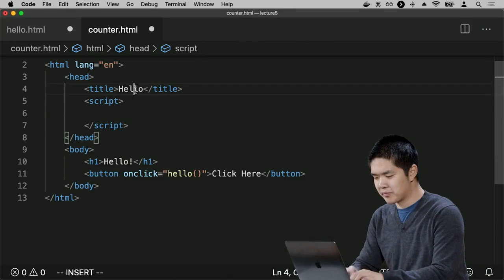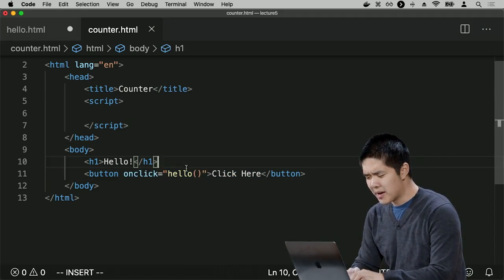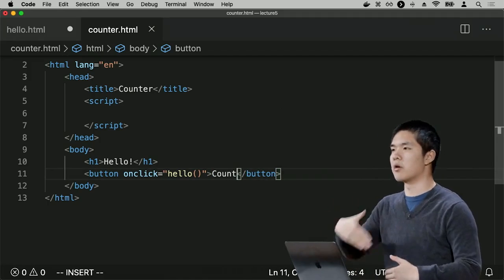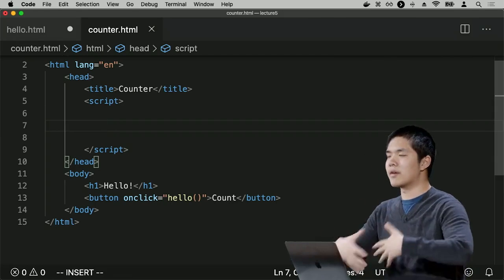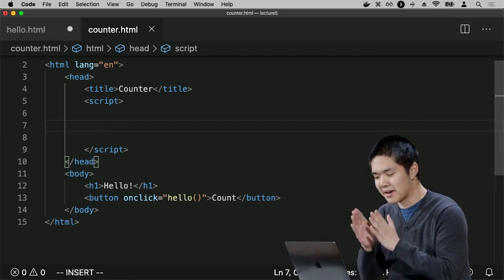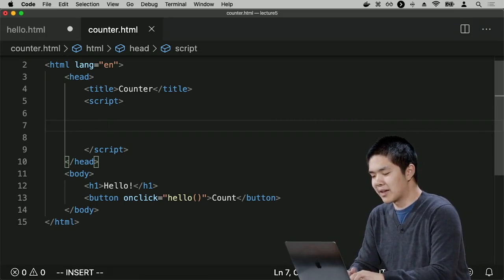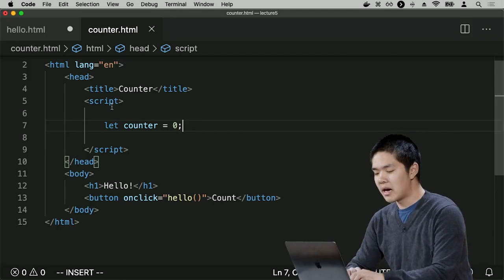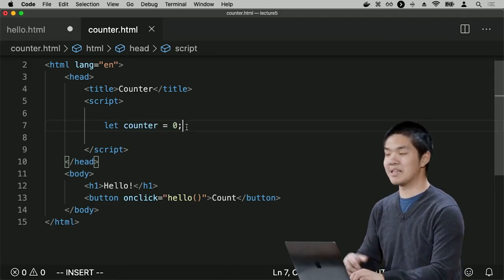I'll copy the hello.html structure, clear the script section, change the title to counter, and update the button to say 'count'. To count from 0 upward I need a variable. In JavaScript I define a new variable by writing: let counter = 0. This means let there be a variable called counter, initially set to the number 0.